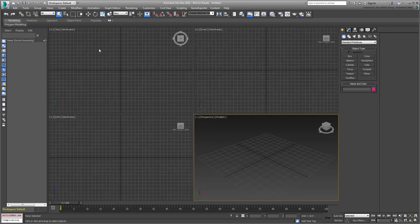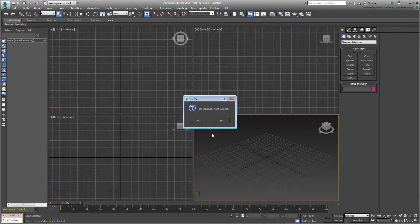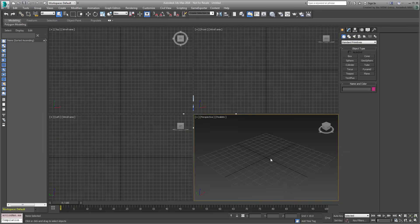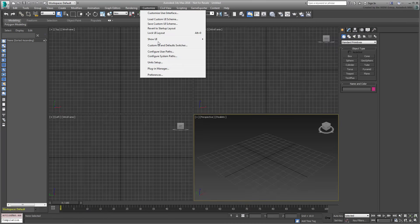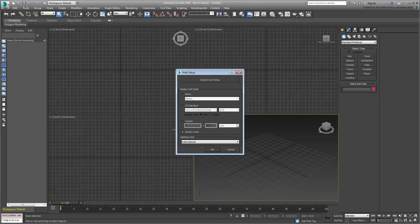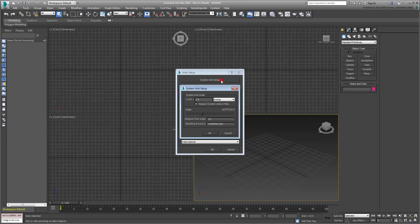Start or Reset 3ds Max. Under Customize Units Setup, make sure the Display units are set to Generic and that the System units are set to Inches. This is the default setup.